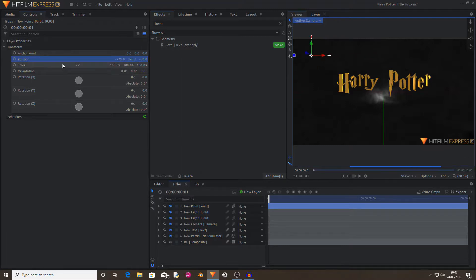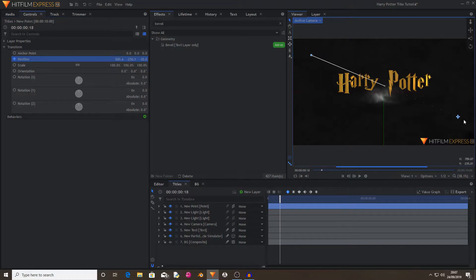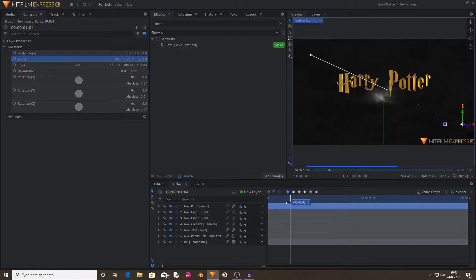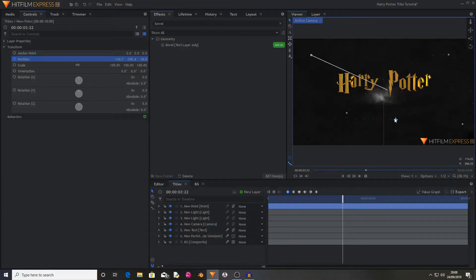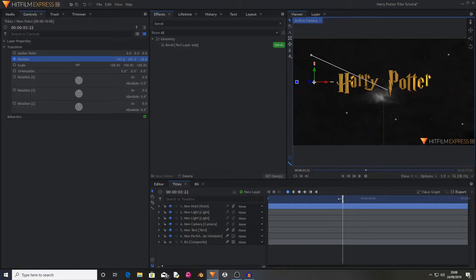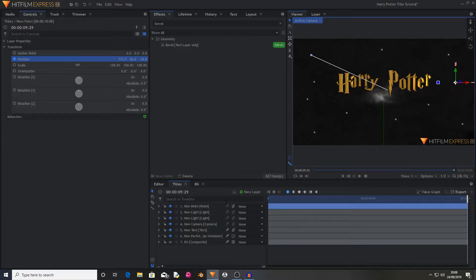Now I'm going to activate keyframing by pressing on the circle next position. Then I'm going to move along. Move it across to here. And just keep doing this. Remember that the lightning is random.